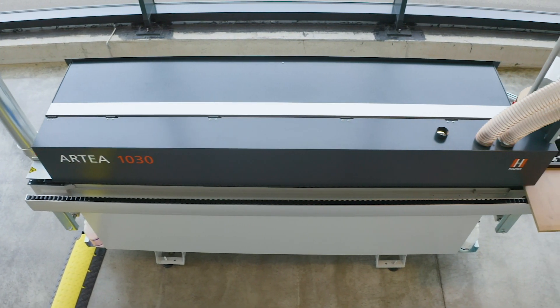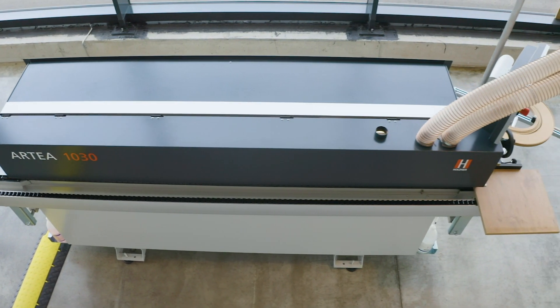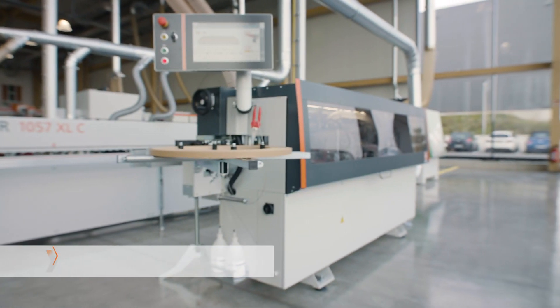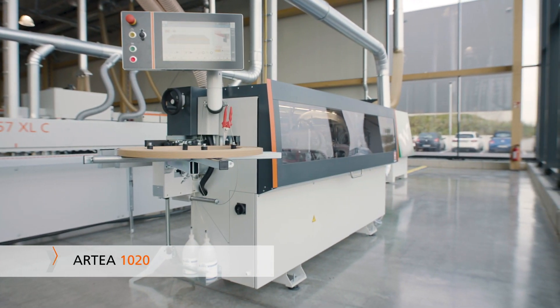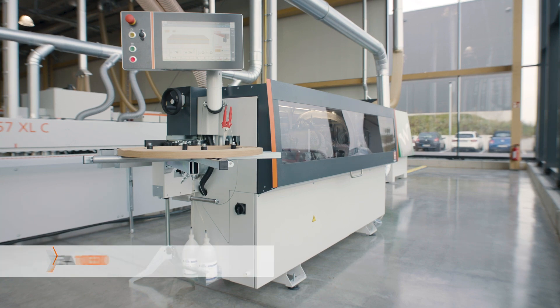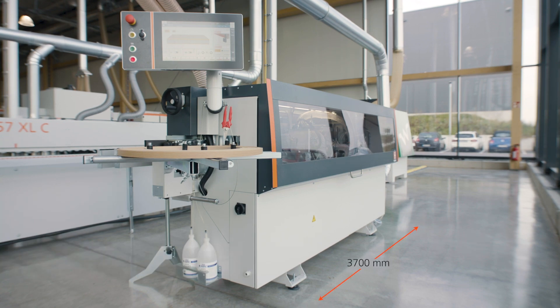Two models are available. The Artea 1020 without corner copying unit with an overall length of 3.2 meters and the Artea 1030 with an overall length of 3.7 meters.